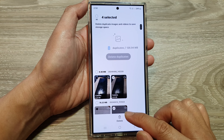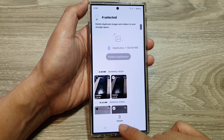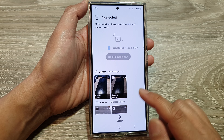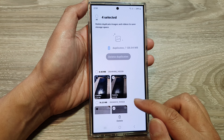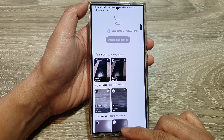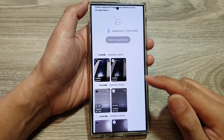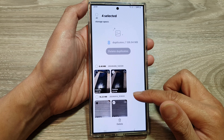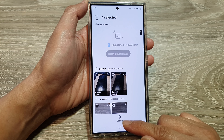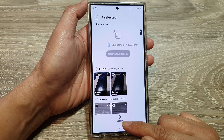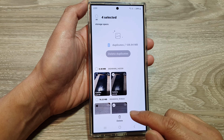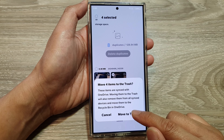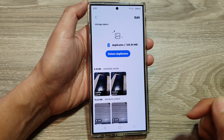After that, go down to the bottom and tap on the delete button. Now, if you do not see the delete button, simply swipe up or down so that the delete button will be shown. Then tap on delete, and tap on move to trash.